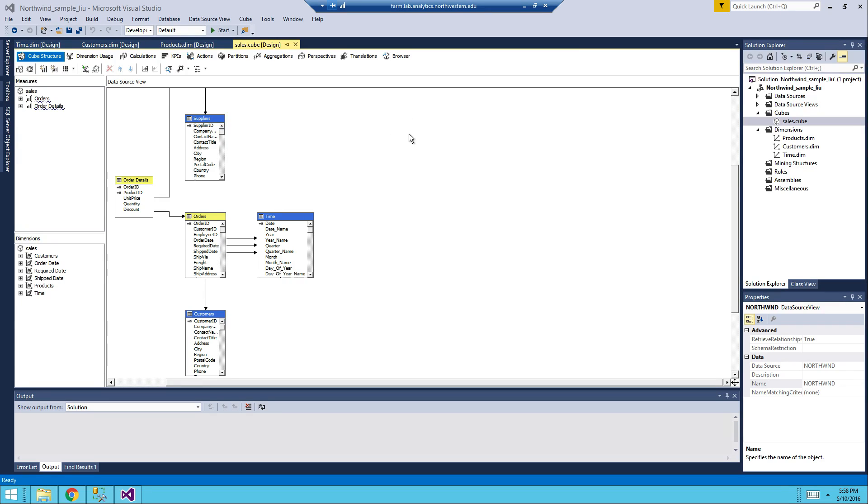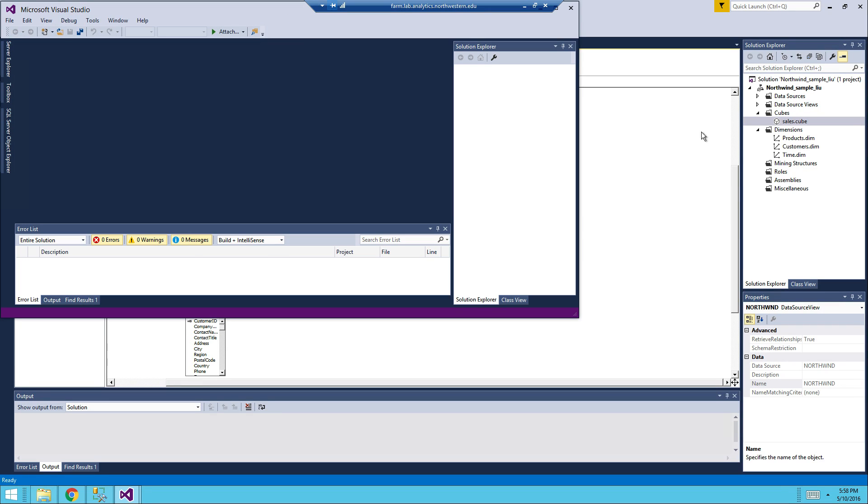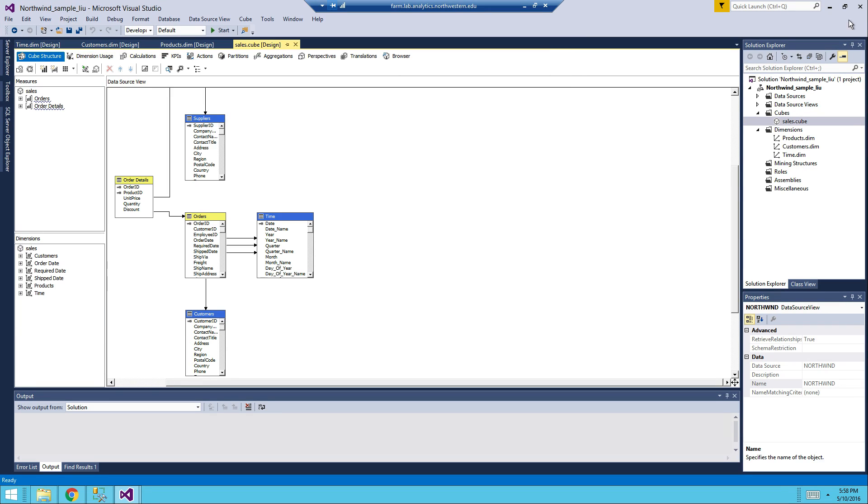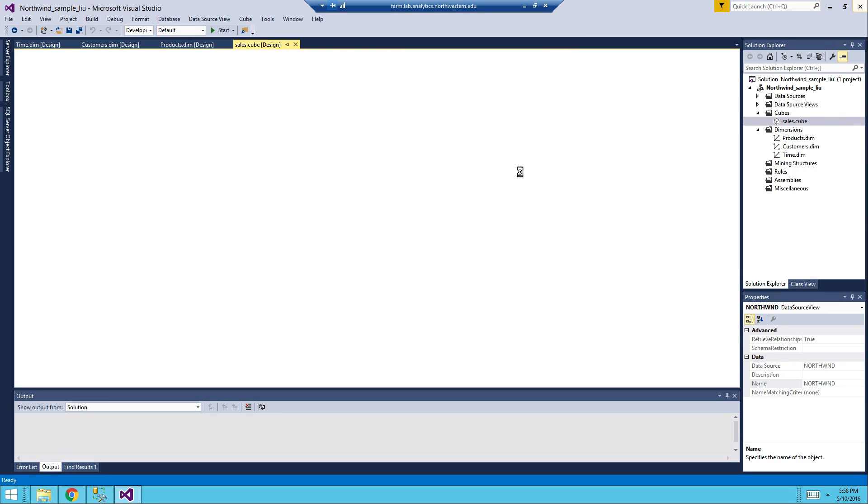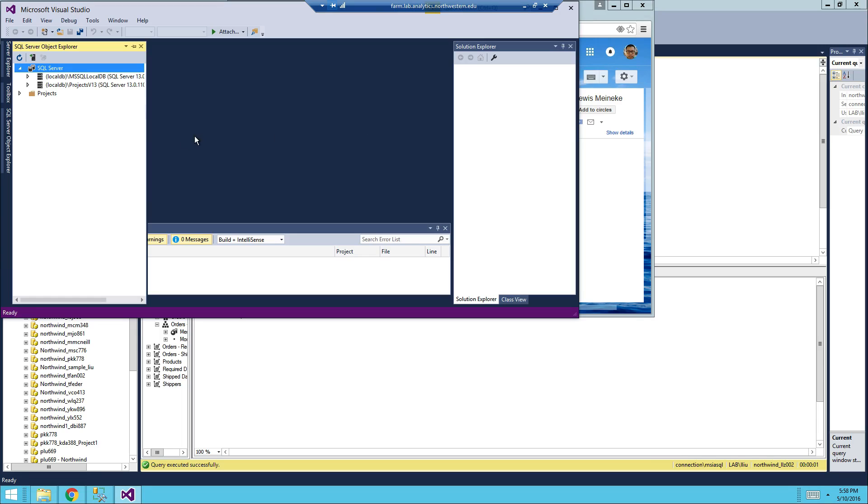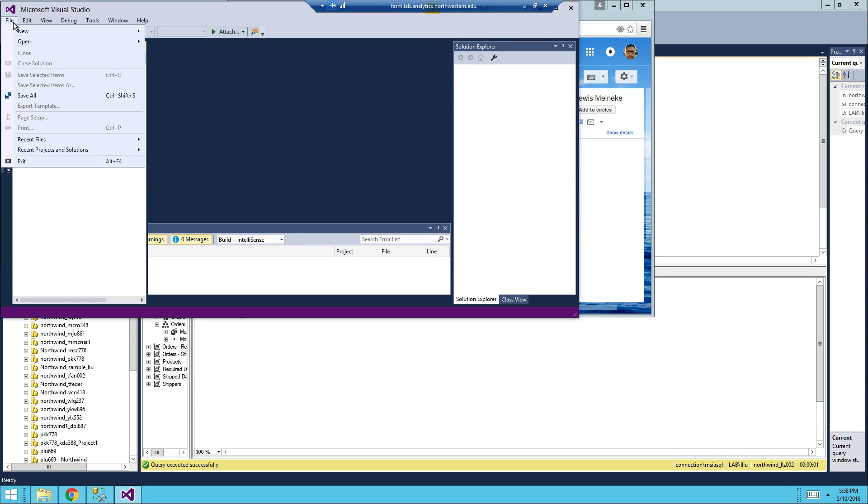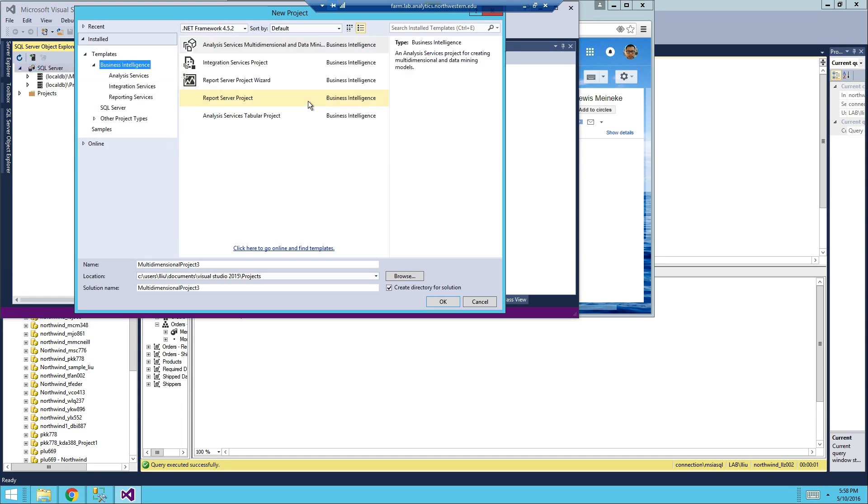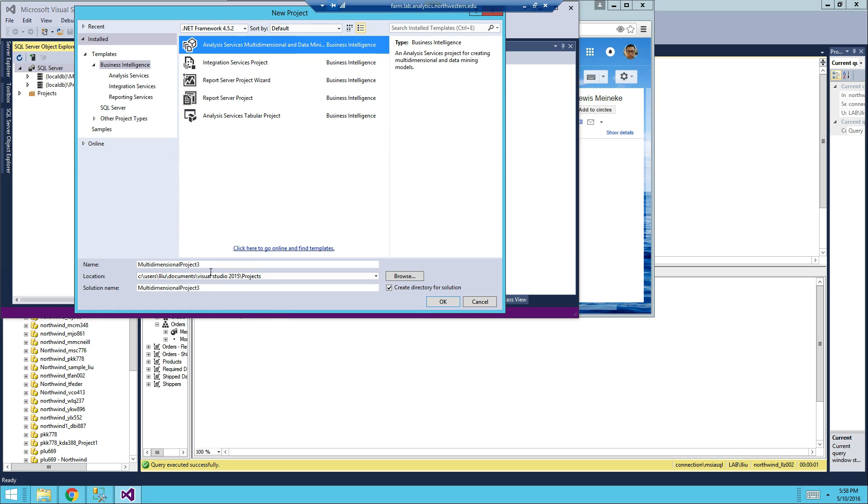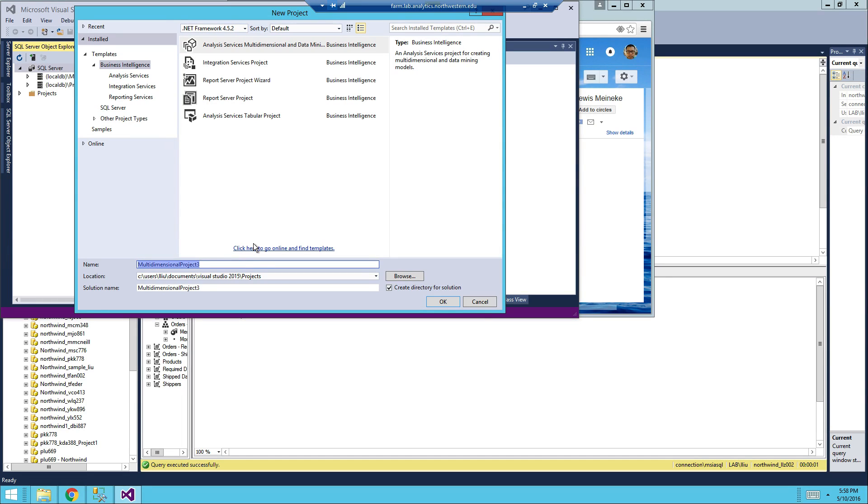After you open it, I'm just going to close it. After you open it, you just do File, New, Project, and then Analysis Services, Multidimensional.